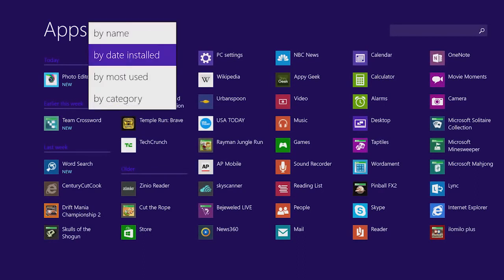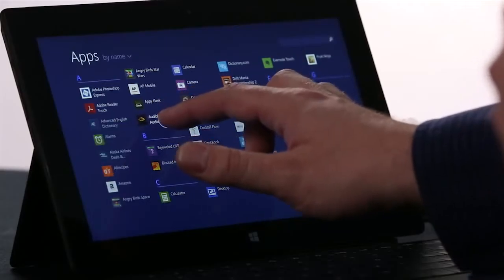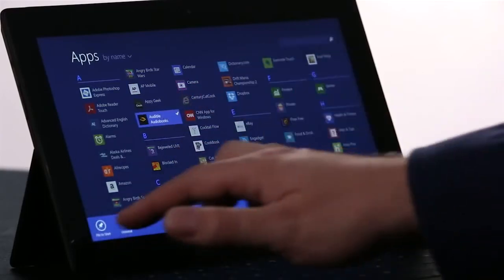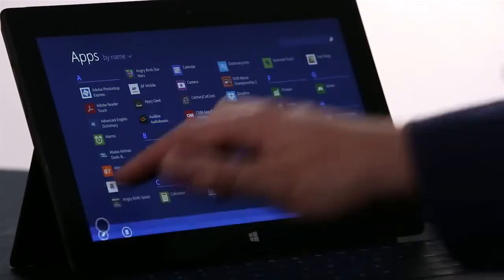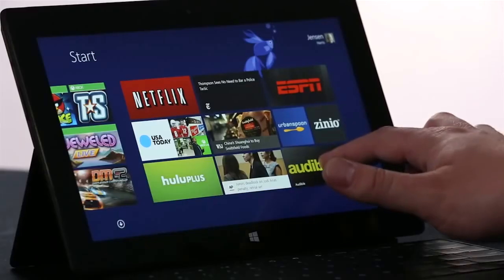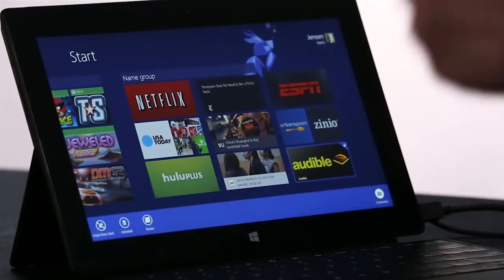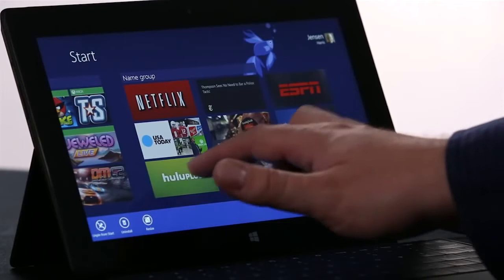To pin an app to the start screen, I'm going to just press and hold, and choose Pin to Start. Now if I want to rearrange the start screen, I press and hold the same way, and I can even select a few apps at once.